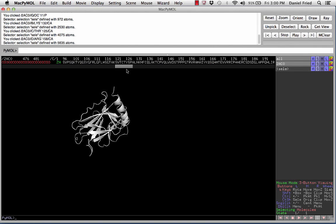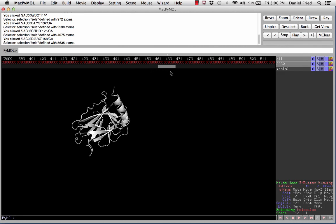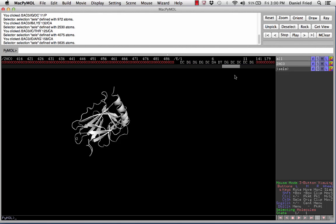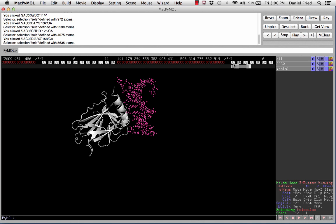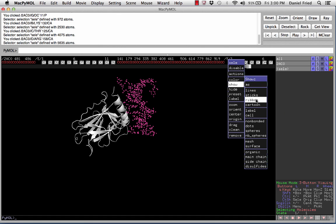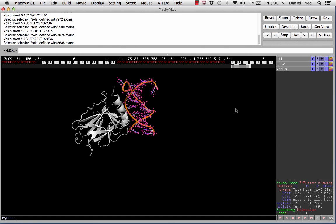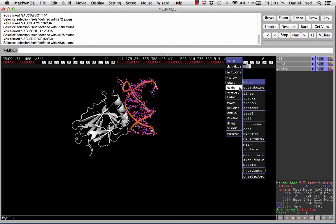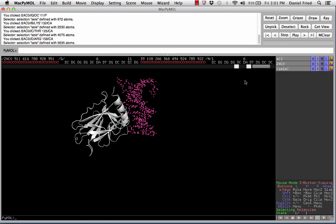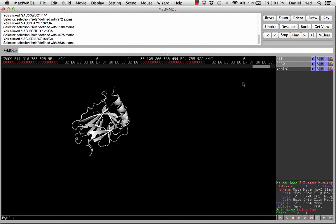That's the other way to hide and show molecules. You can see I'm now scrolling over to the fourth p53 molecule. At the end of the sequence we can see these new kinds of sequences — that's representing the DNA. We can show the DNA again, show the cartoon, and there's our DNA. We can hide it for now, hide everything, and then scroll further to find the last DNA sequences.